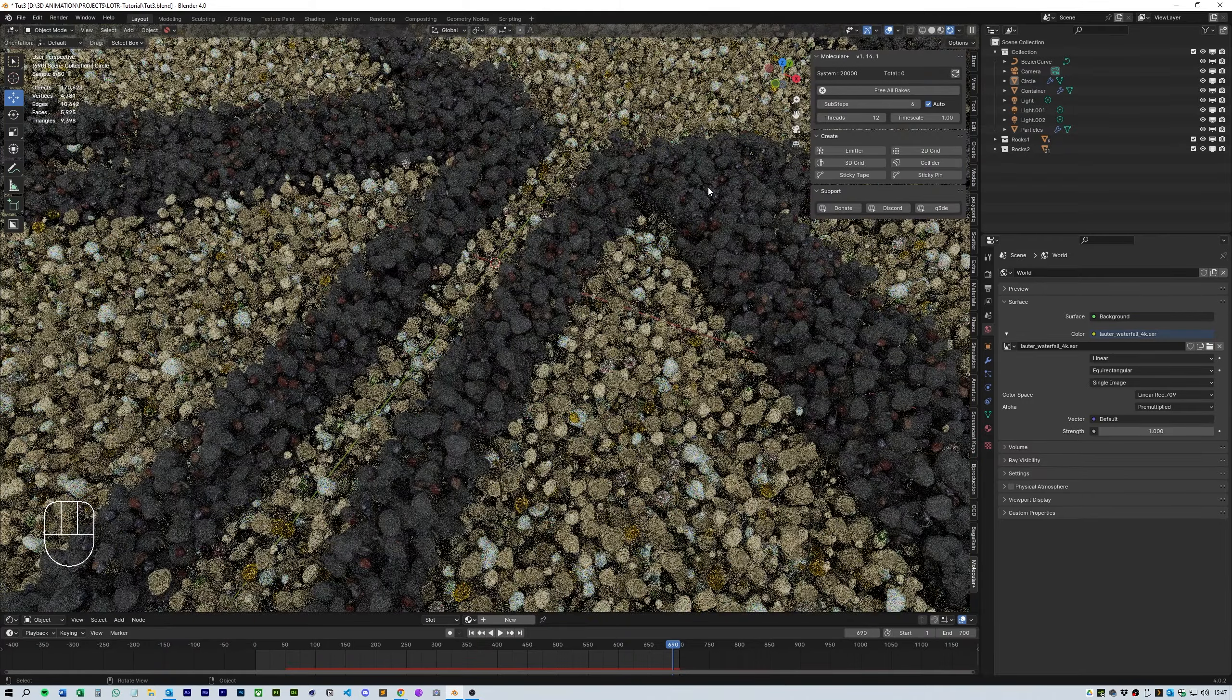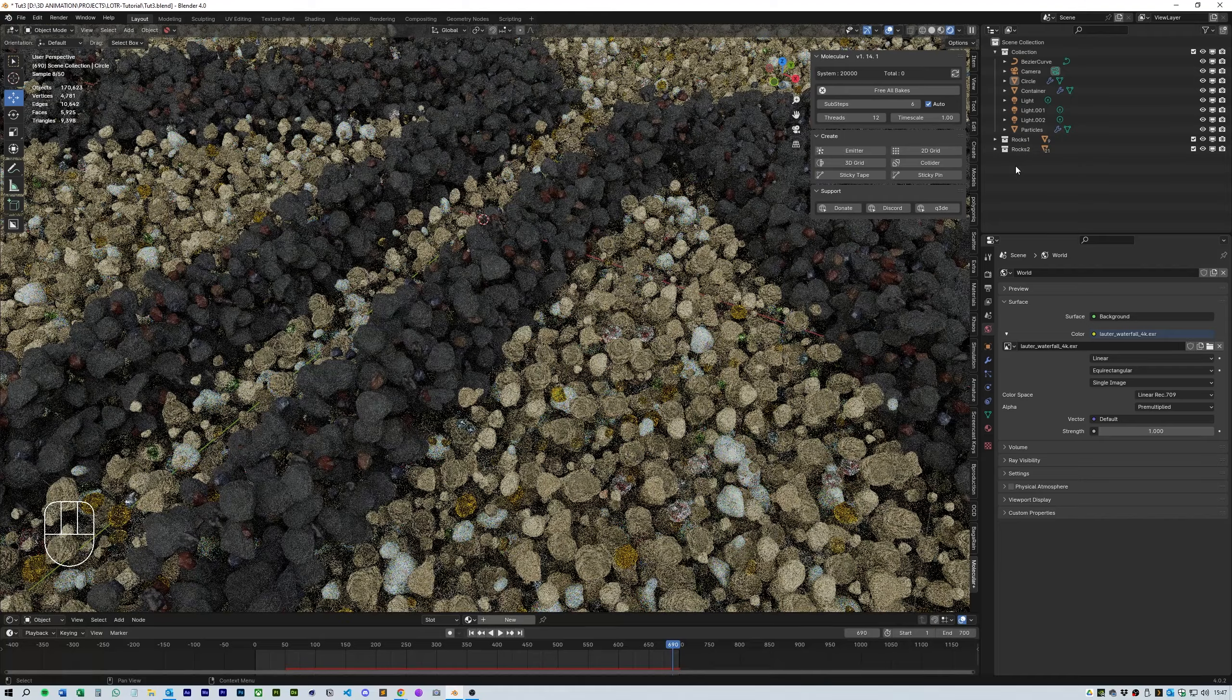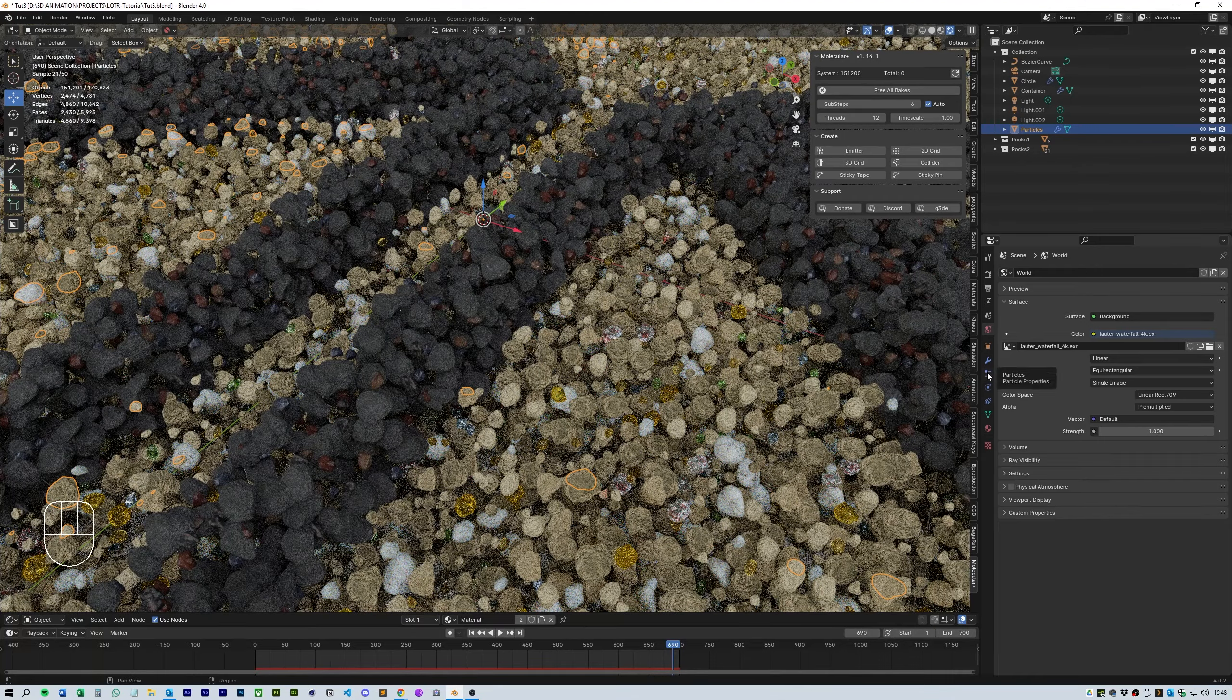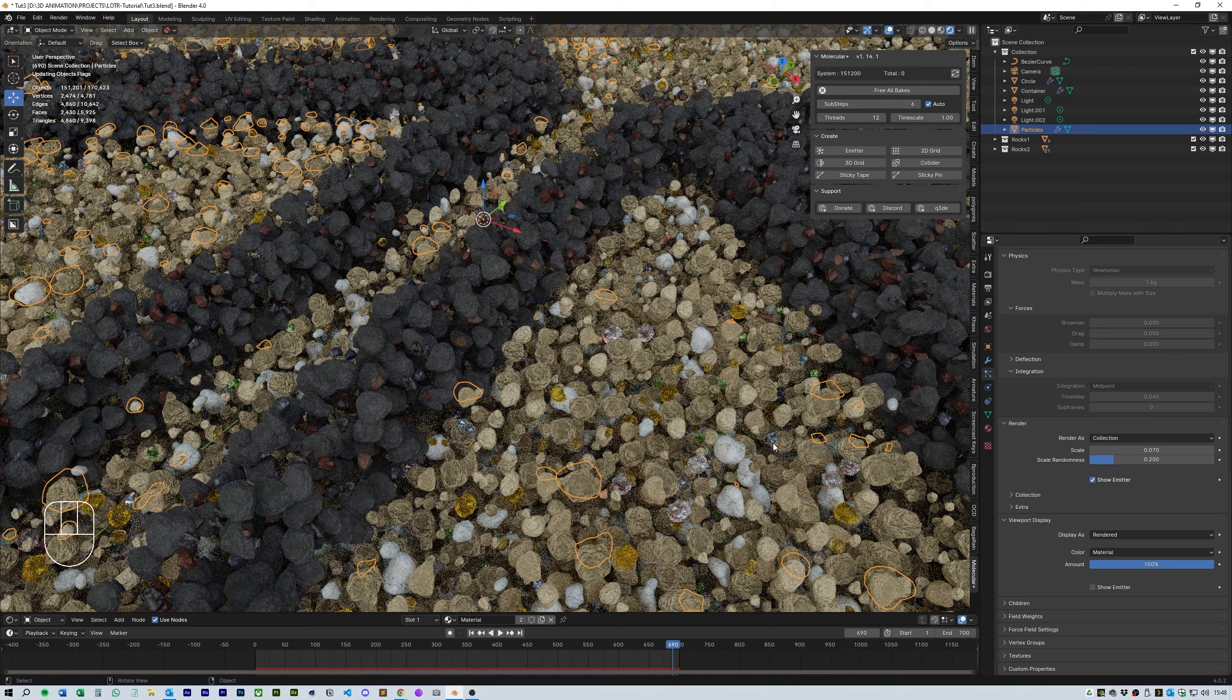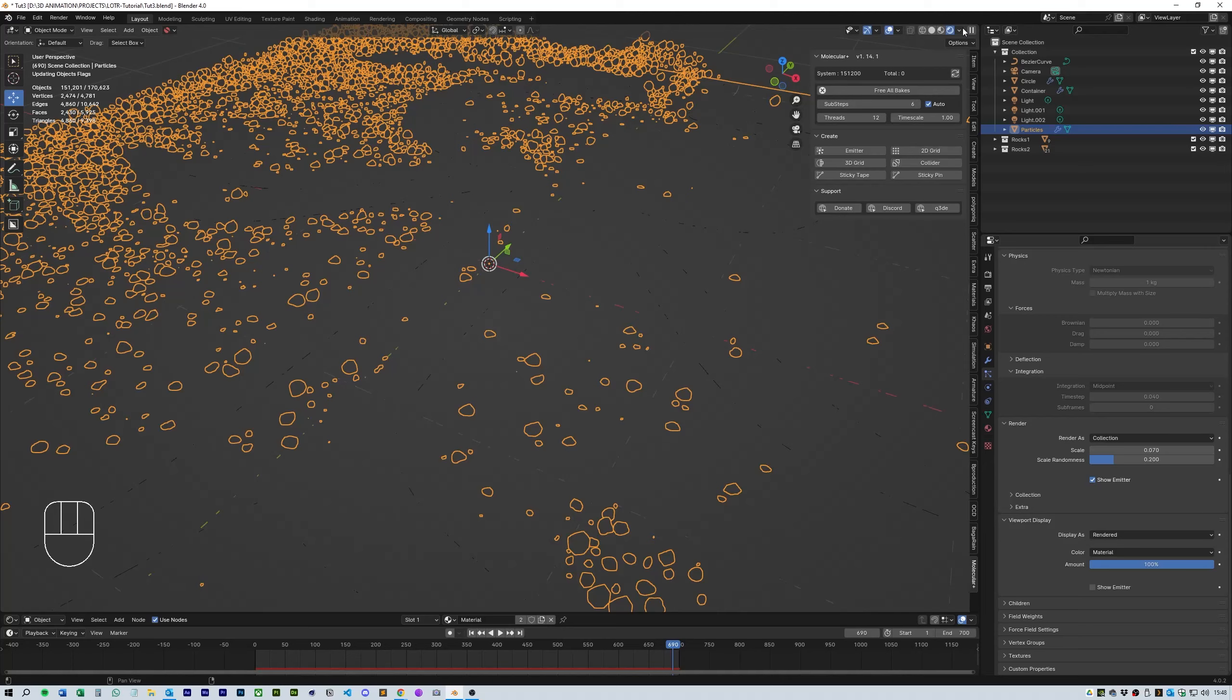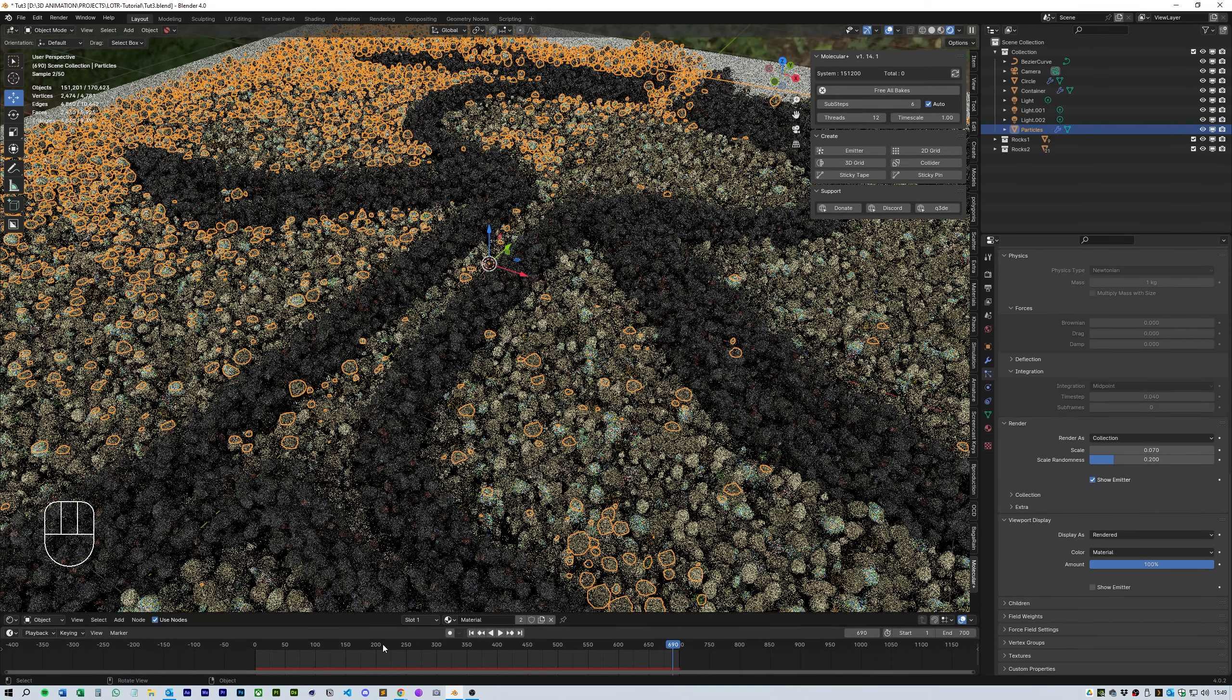It is possible to run the simulation using the actual rocks themselves but this takes way more time to set up and it's very difficult to make sure that the simulation doesn't go crazy. Using the halos as a guide and then replacing them afterwards the bake is much safer and produces a much more stable effect.